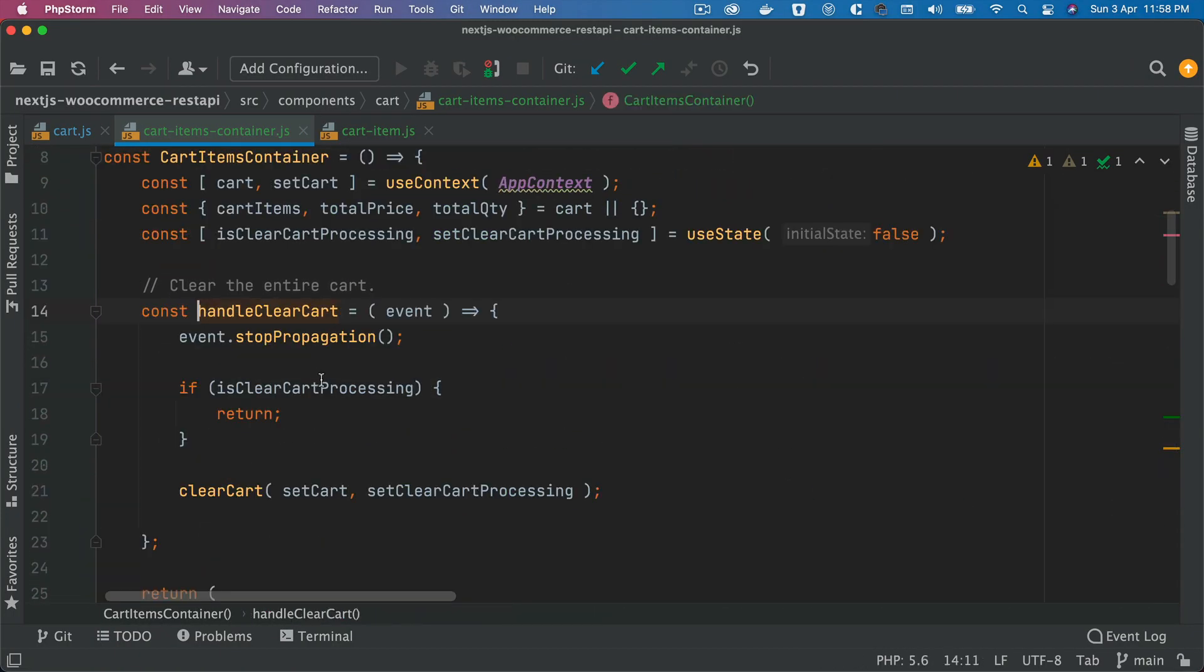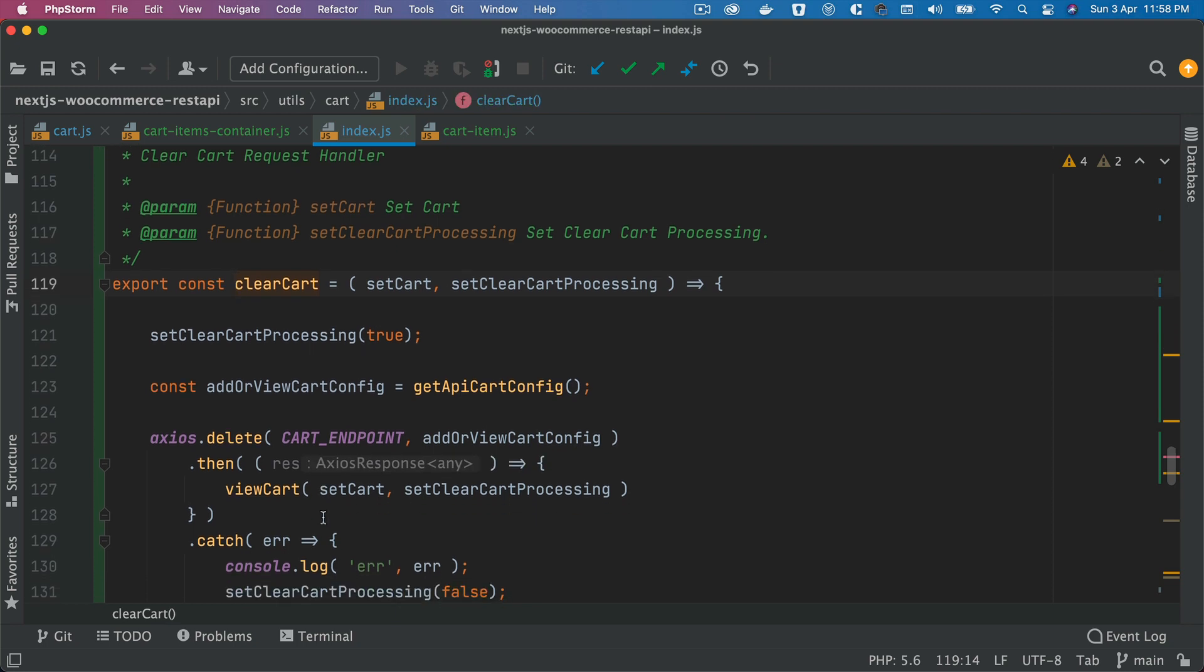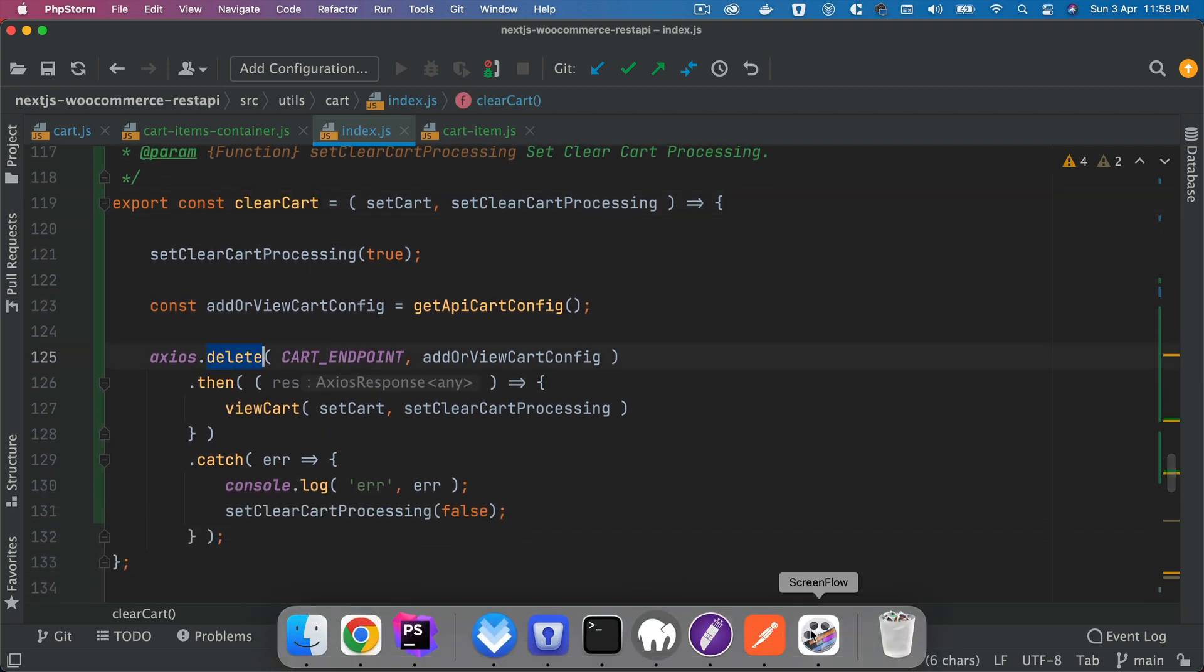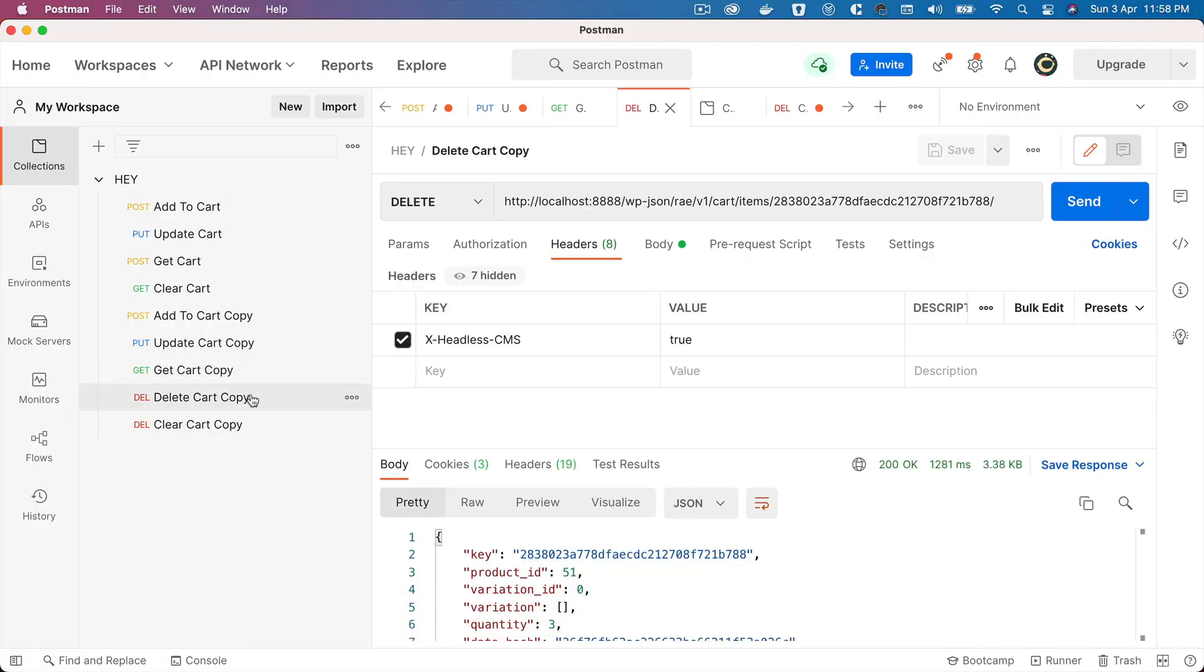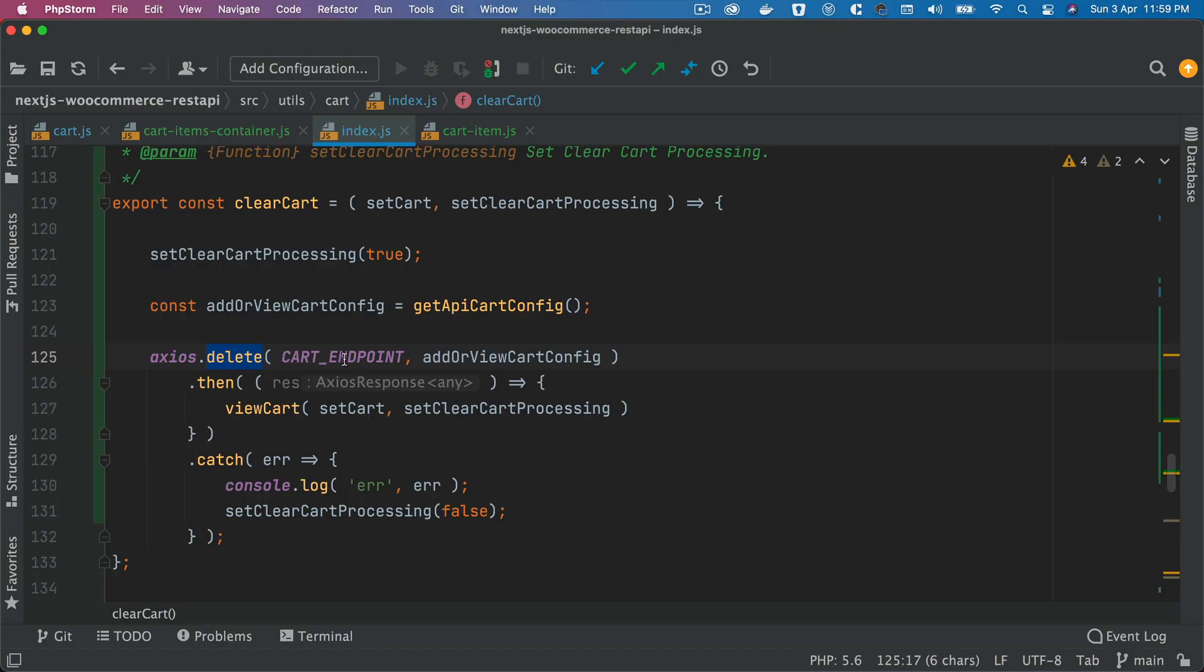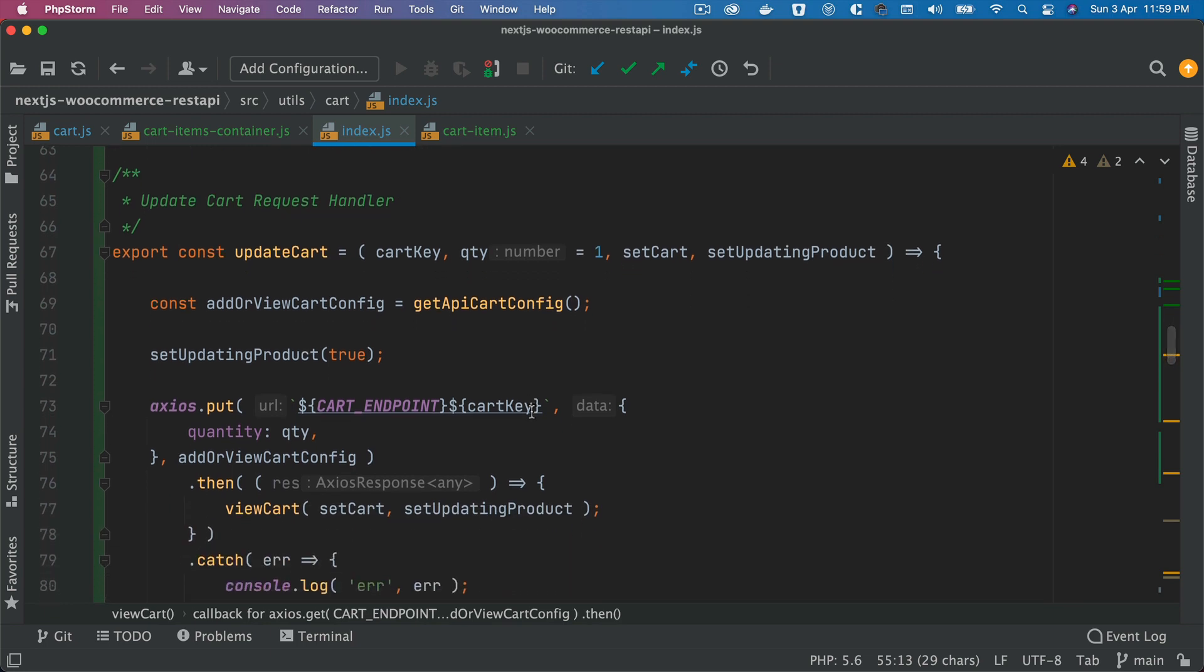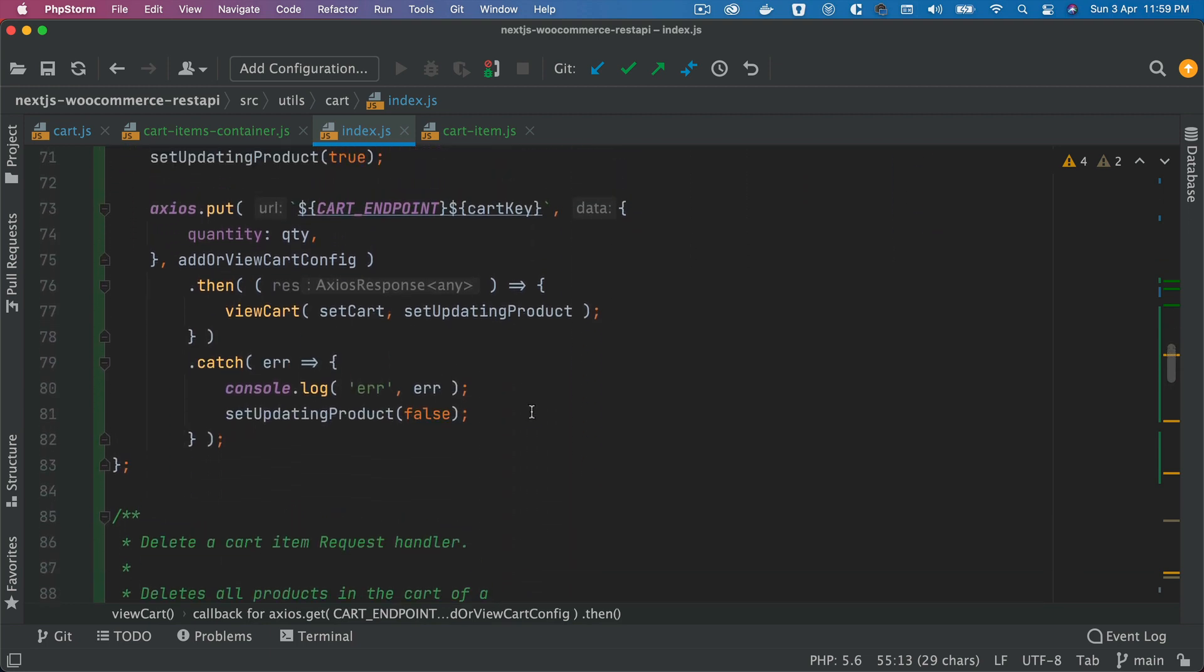Then you have the clear cart button. This function basically - as long as the clear cart is not processing already, it's going to call the clearCart function. The job of this is basically to just call this delete endpoint, and it's going to clear the entire cart. This is going to use cart endpoint and the config, and again it's going to reload, make a new request to the view cart to get the updated cart value, and eventually it's going to set that in the Context React Context so that it's available globally.